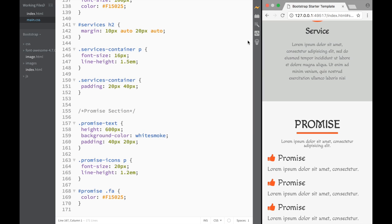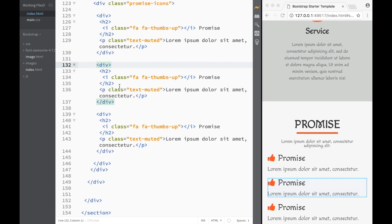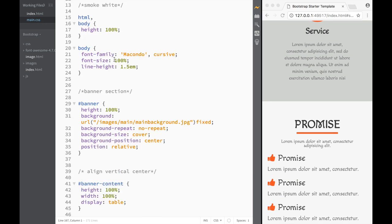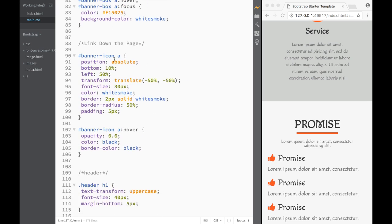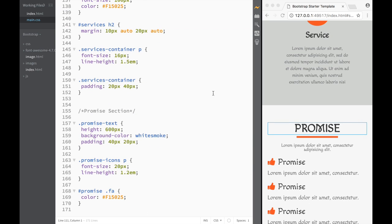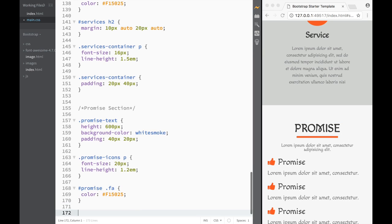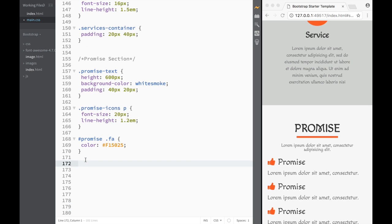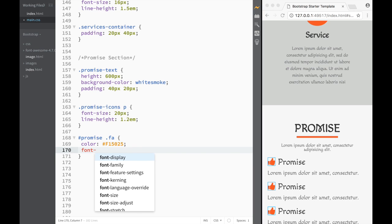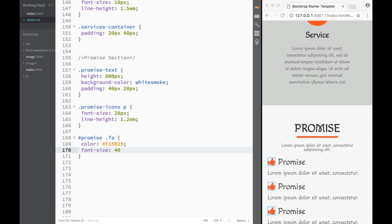The neat thing is if we're using Brackets snippets and go back to the header, it's already styled because we styled it earlier for the service section. Every time we add our generic section using snippets or copying, it saves us from re-styling. For the Font Awesome icons, I just want them bigger, so I'll set the font size to 40 pixels.